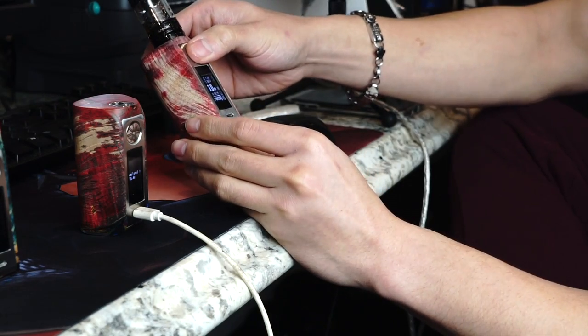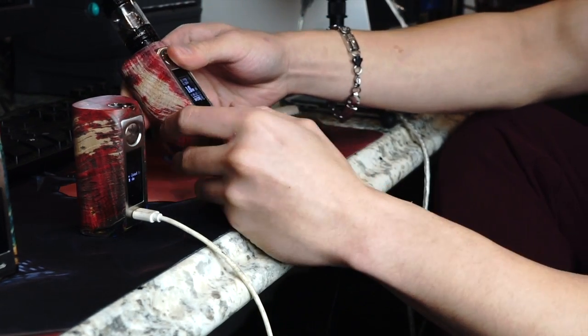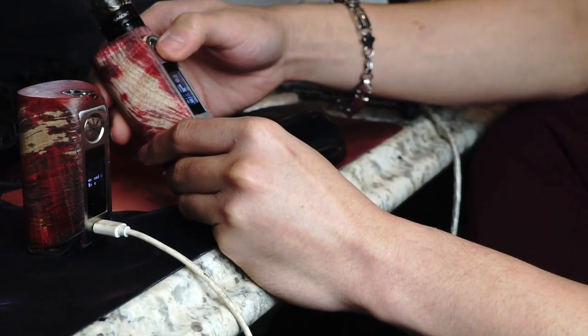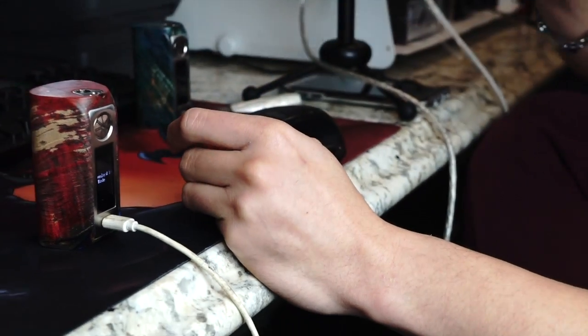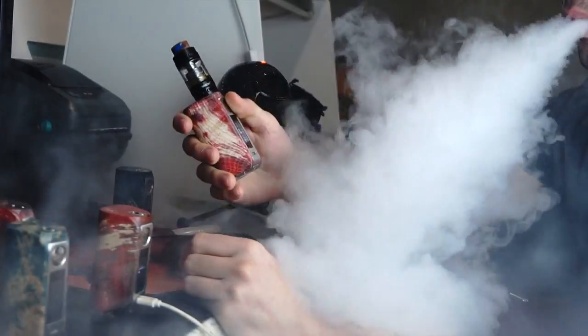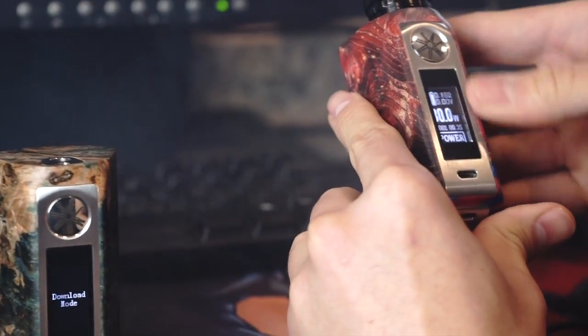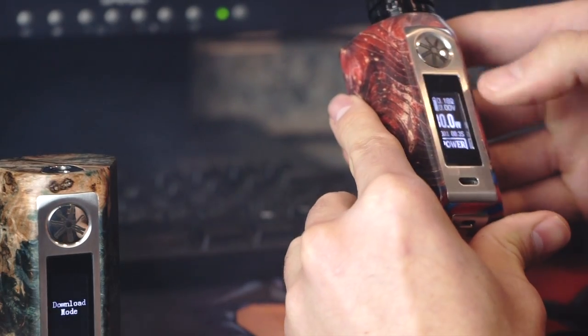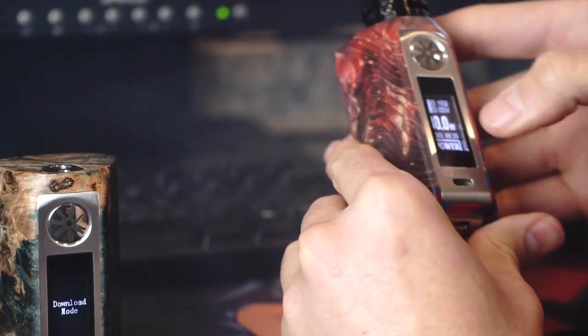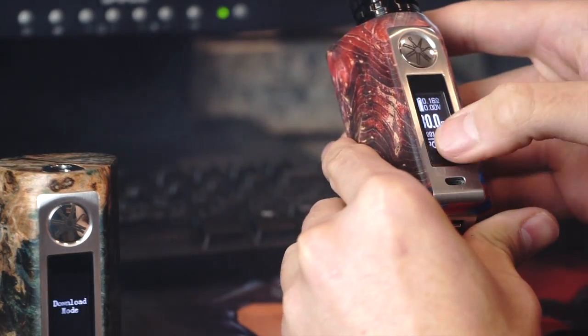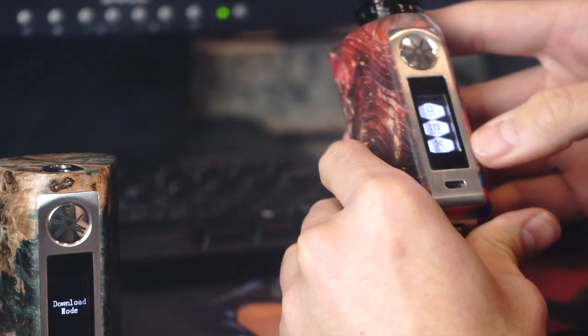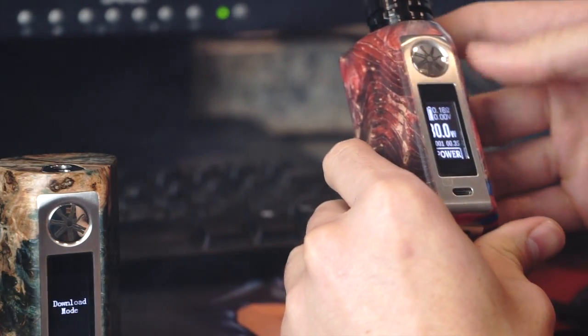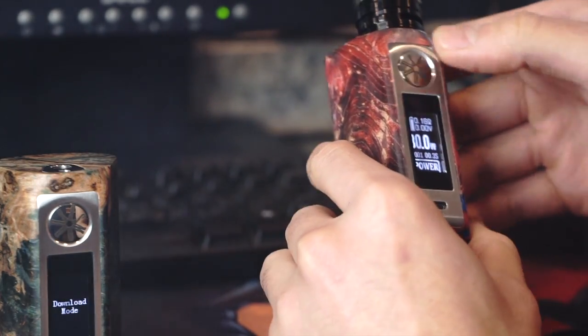There you go. Voltage, ohms, seconds. Everything reads properly on the device. Again, guys, when you want to unlock the device, make sure you go from the top all the way to the bottom. Just like that. Go ahead and unlock all the functions on the device. As soon as you press the fire button, it will auto lock.